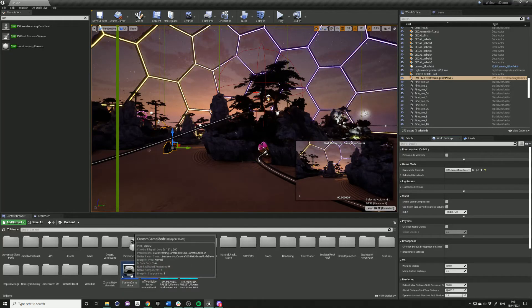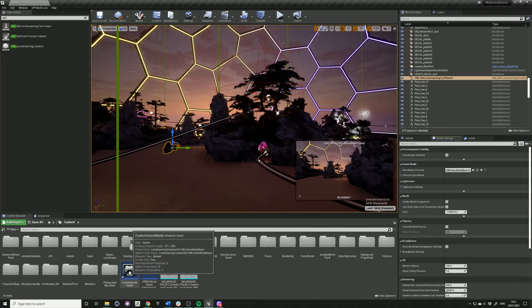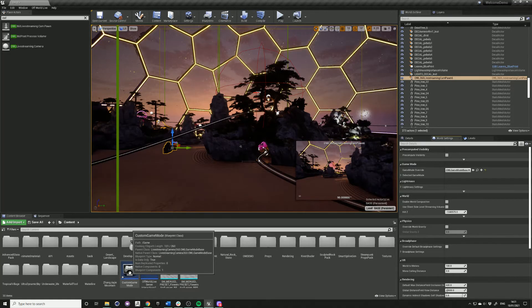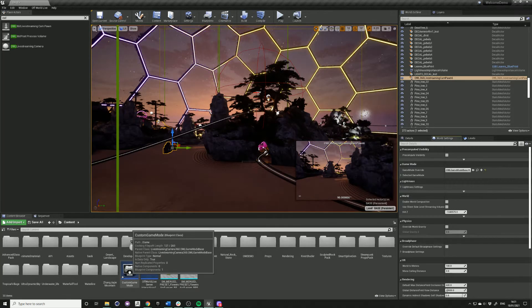And if you have an existing game mode class that you'd like to use, you can change its parent to the OWL game mode base instead.